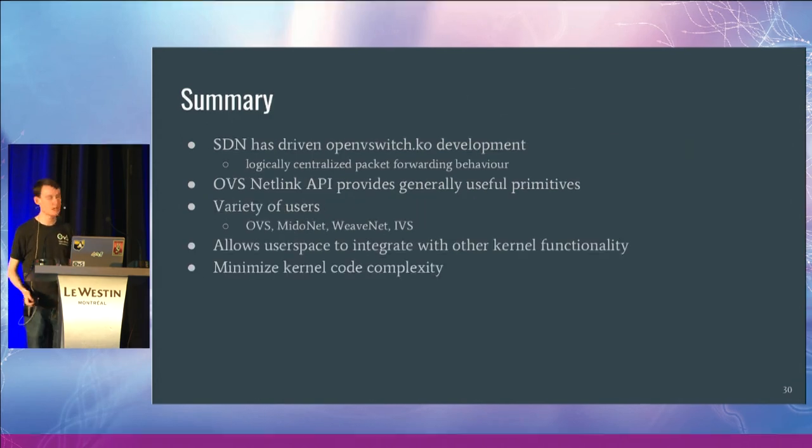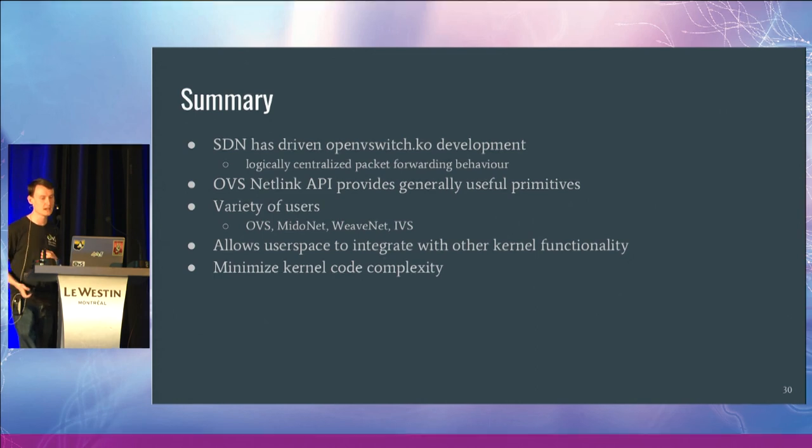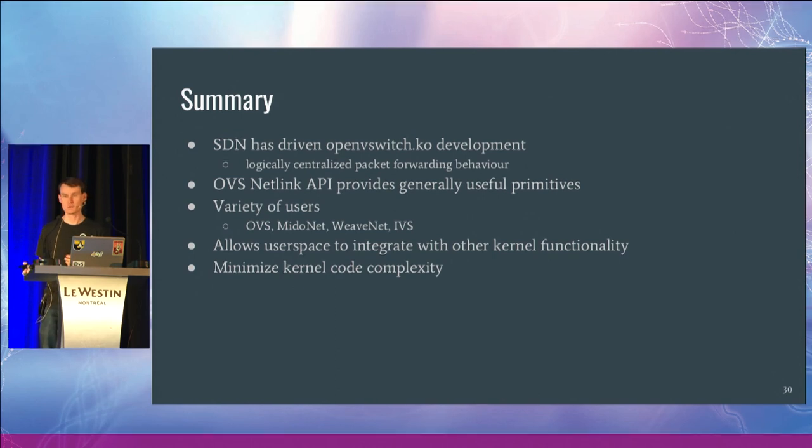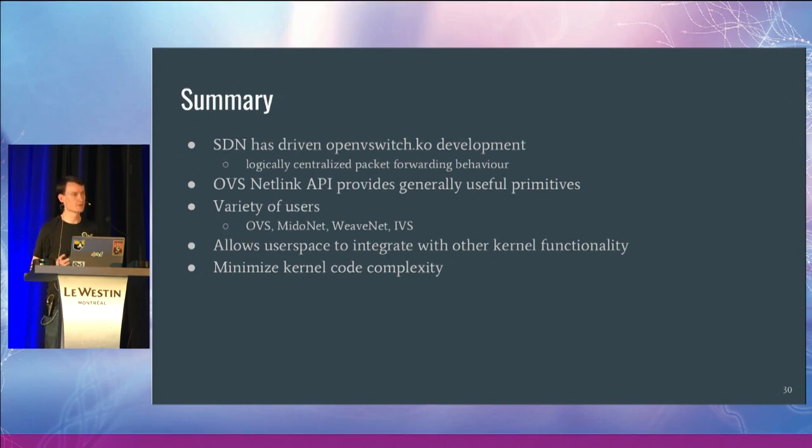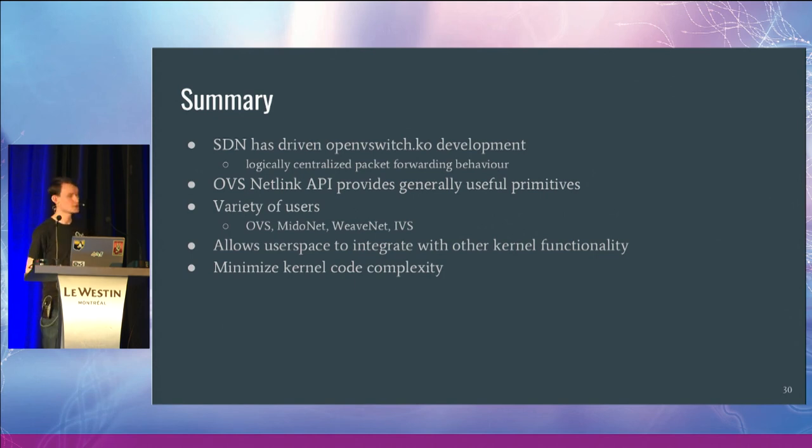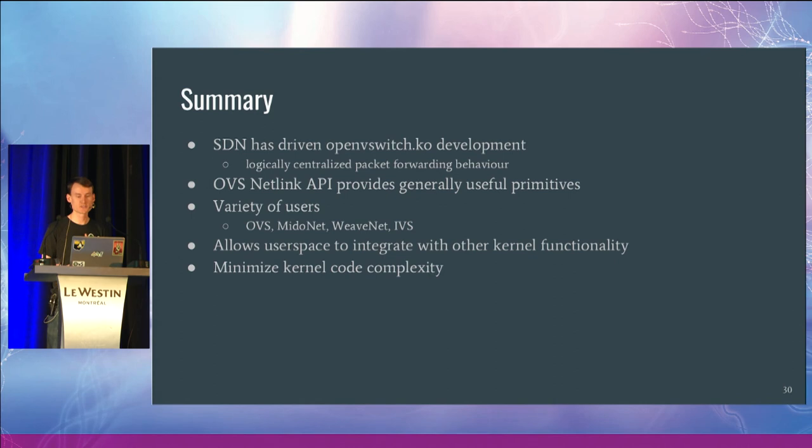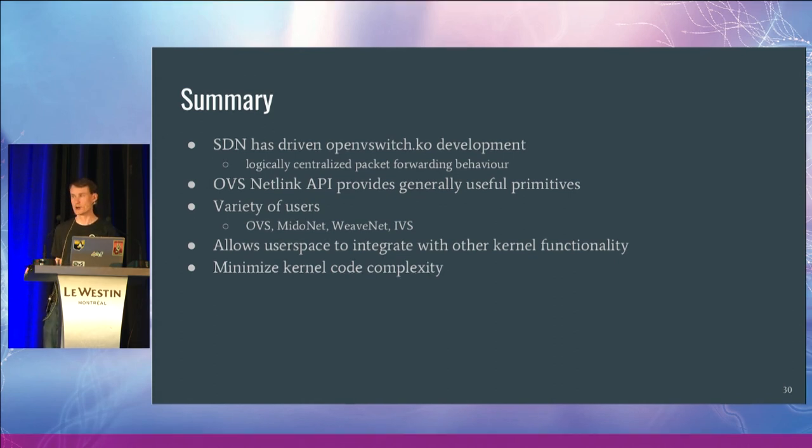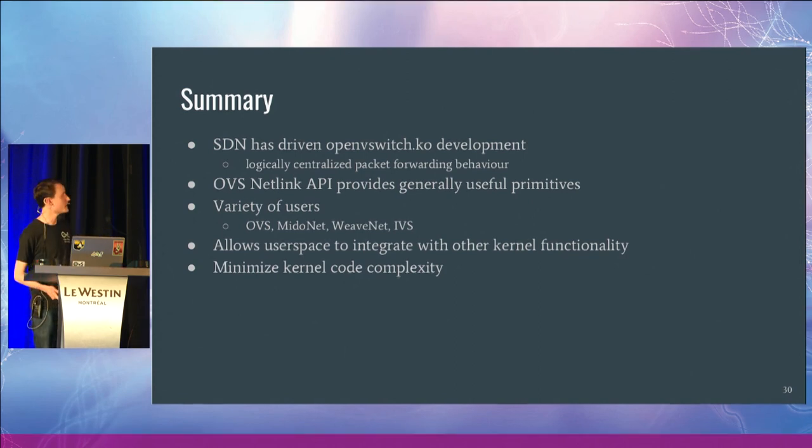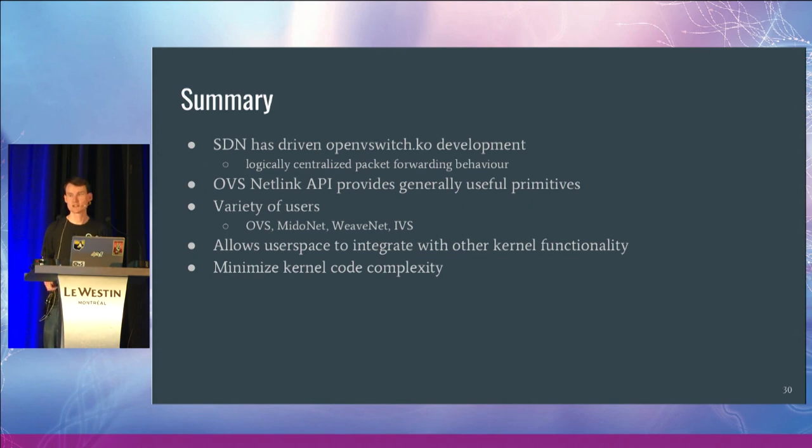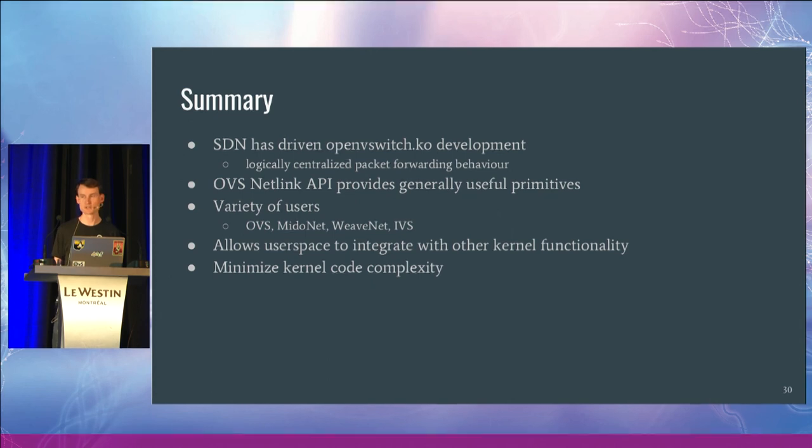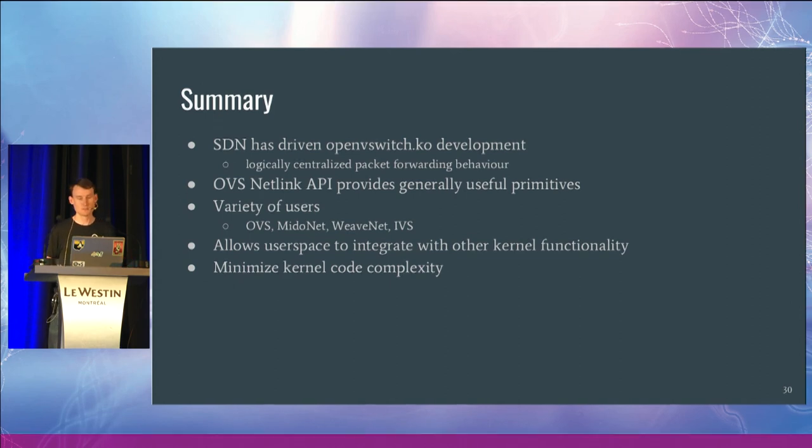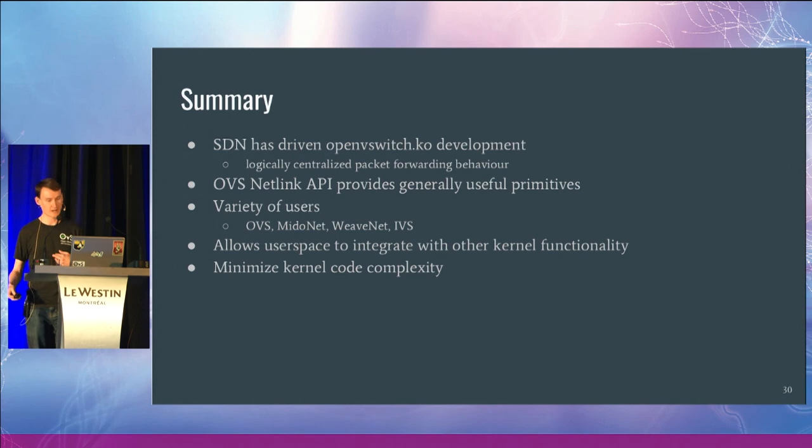So in summary, SDN really has driven the OpenVSwitch API development around the logically centralized packet forwarding behavior. I've described the OVS Netlink API, and I believe that it provides some generally useful primitives. One of the signs that it's useful is that it's not just the OVS user space that we provide that is making use of this kernel API, but we can see there are other community projects building on top of this. OVS is built in a way that allows you to integrate with other kernel functionalities such as Netfilter and QoS. And finally, we were able to minimize the amount of code complexity that we put into the kernel.